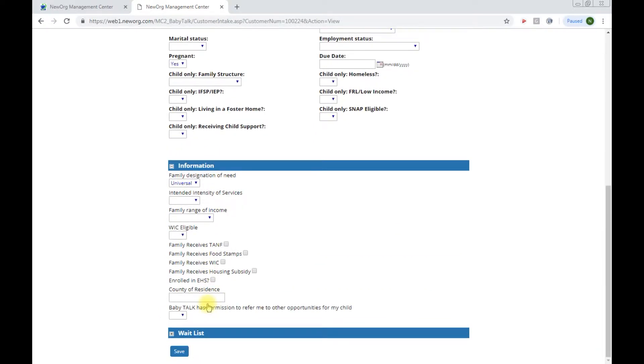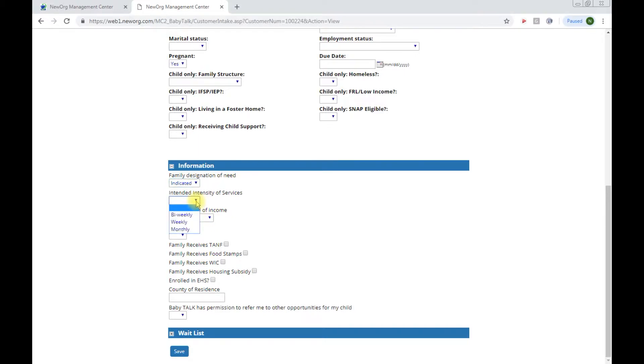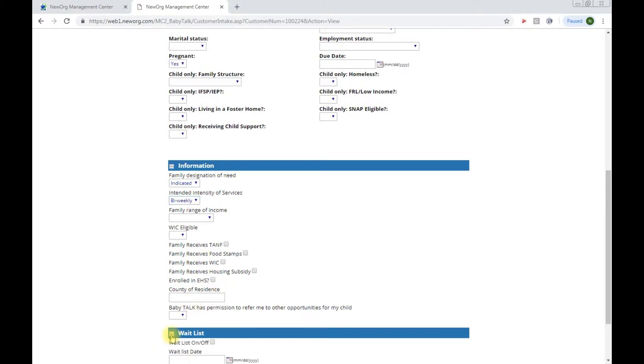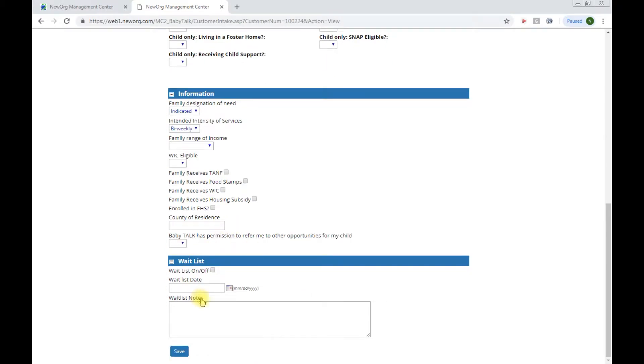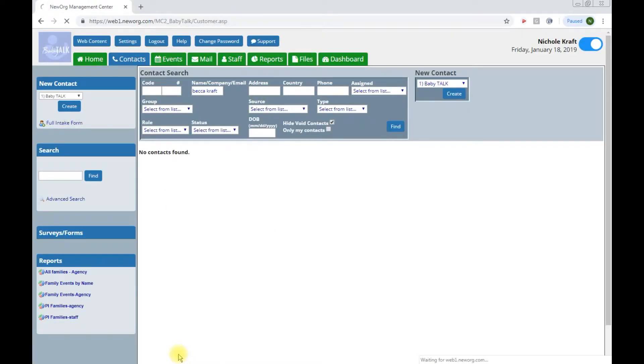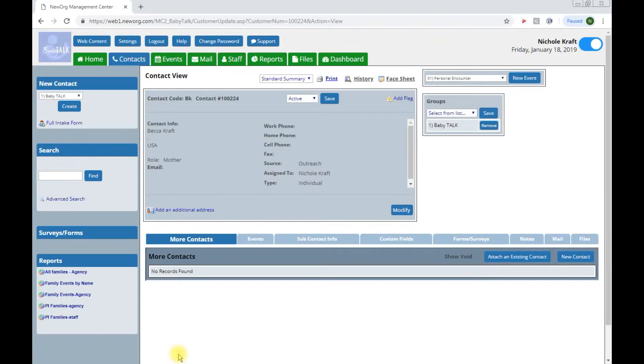Once you have mom's information you can click next to this little plus sign next to information. It's going to further open additional information for the family. This is where you will choose your family designation of need and for PI programs we know that this is indicated. You will also choose your intended intensity of services. I believe that is usually bi-weekly. If it's different for your organization you can choose so and then fill in any other information here. One last field that you're able to fill out is the wait list and this is where you would put any of those families who may or may not be on a wait list. From here I can click save and once this information is saved we have created our primary contact in the system.